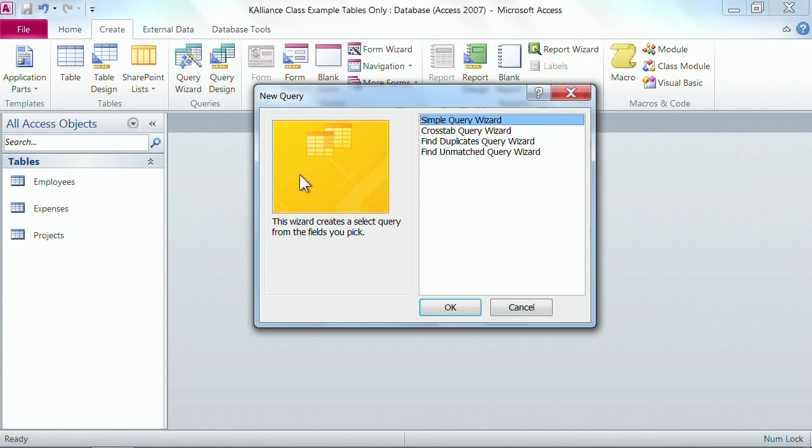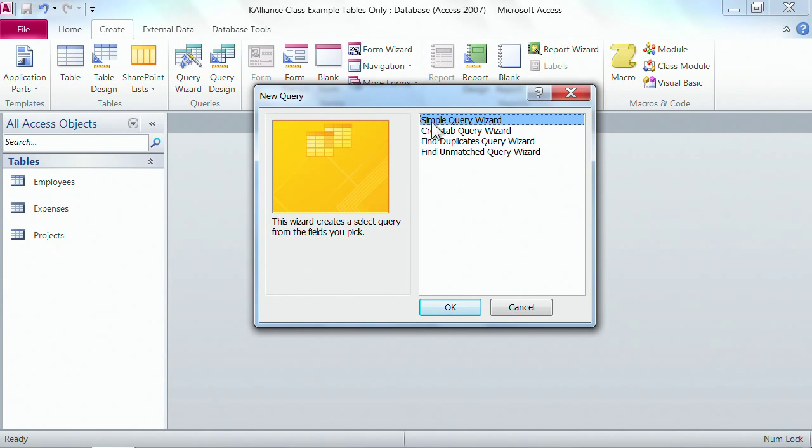You simply click on the query wizard and you tell it what type of query you'd like, and we want a simple query wizard this time, and we say okay.